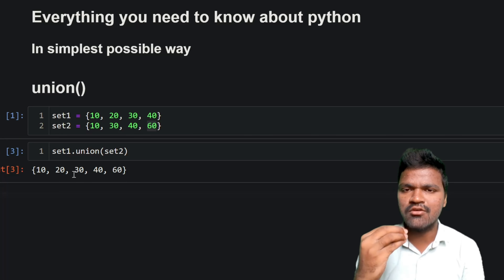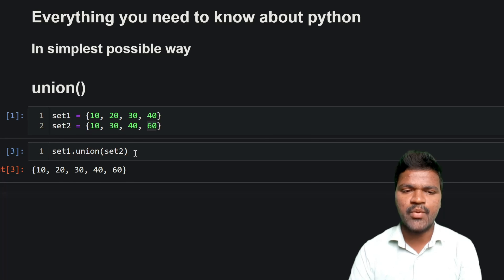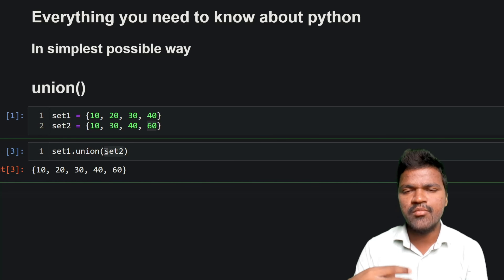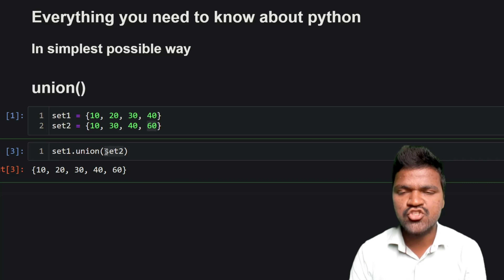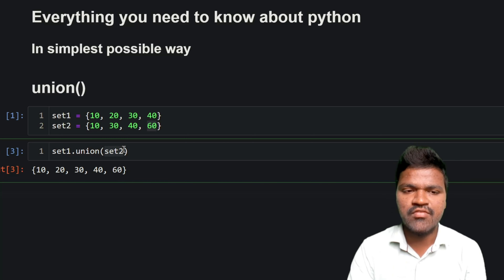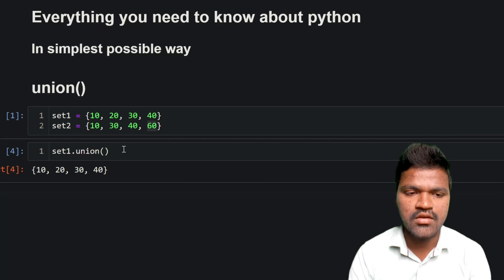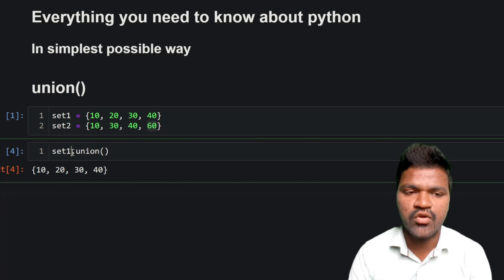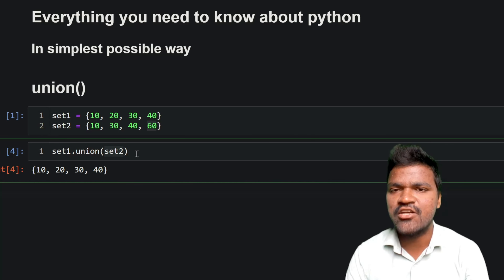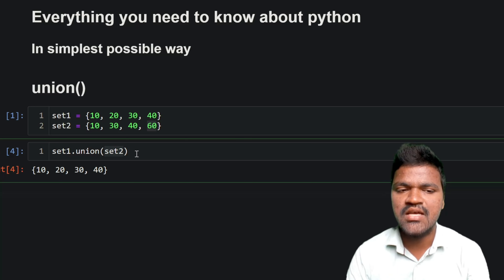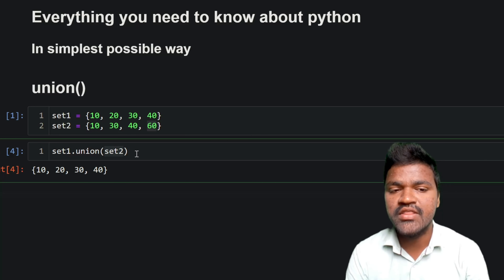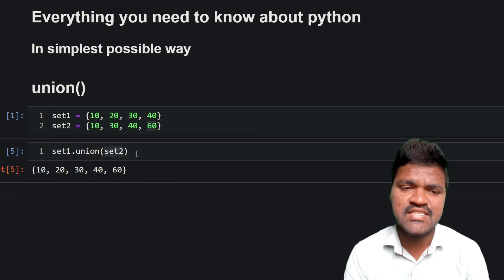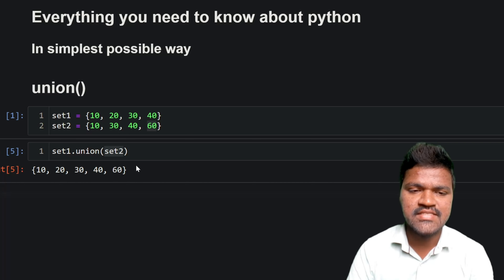So we are passing one set as a parameter to union. Can we pass more number of sets as parameters? Previously we saw that without passing any parameter, we got set1 only. After passing set2, we got all unique elements from set1 and set2. Now, can we pass more number of sets to this particular union method? Let us go ahead and see.